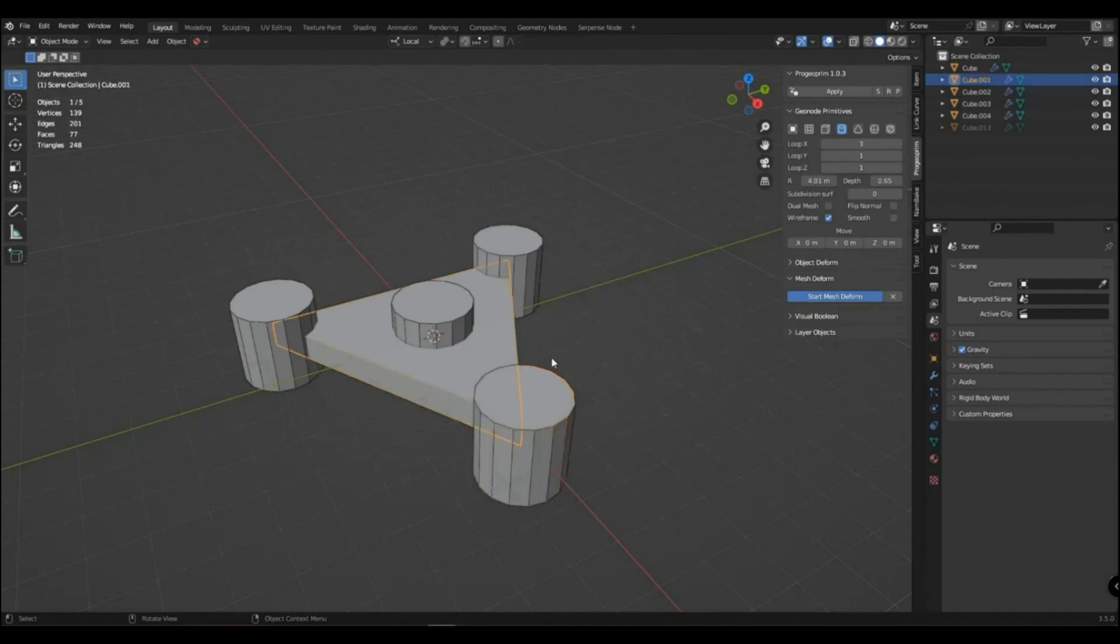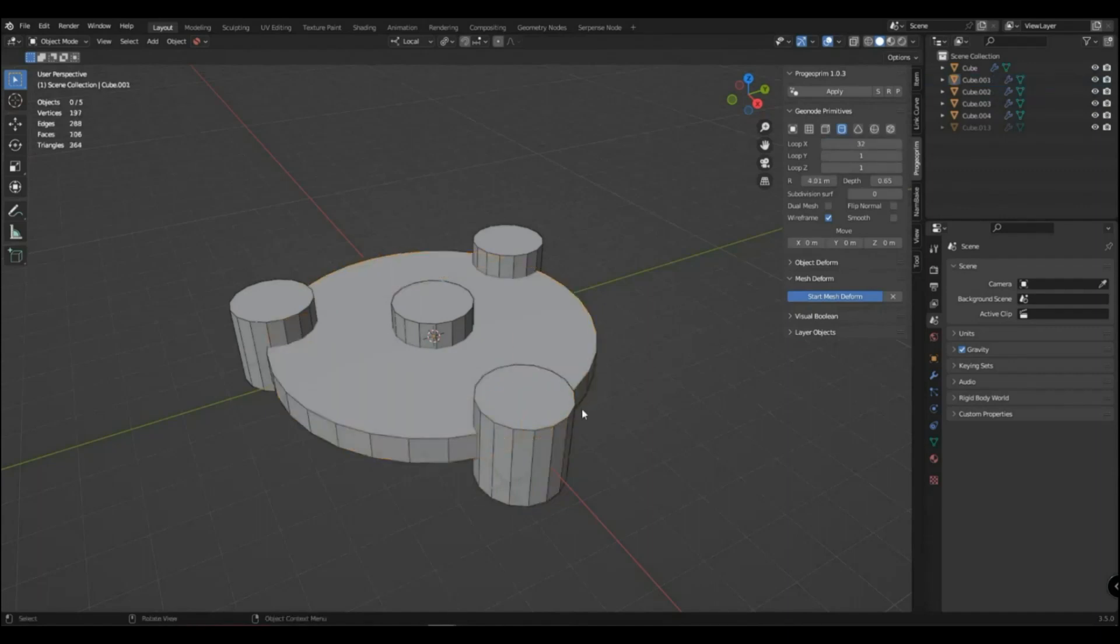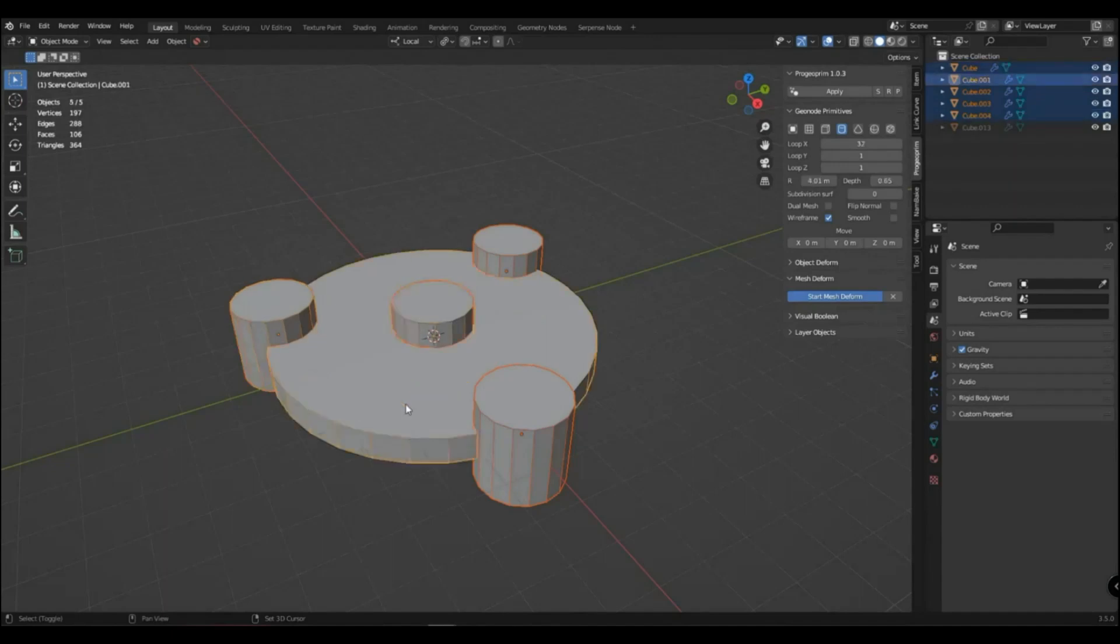For this we select all the objects that we need and make the object to which we need the union active. Press plus, a new layer will appear, and select the type of layer in it.